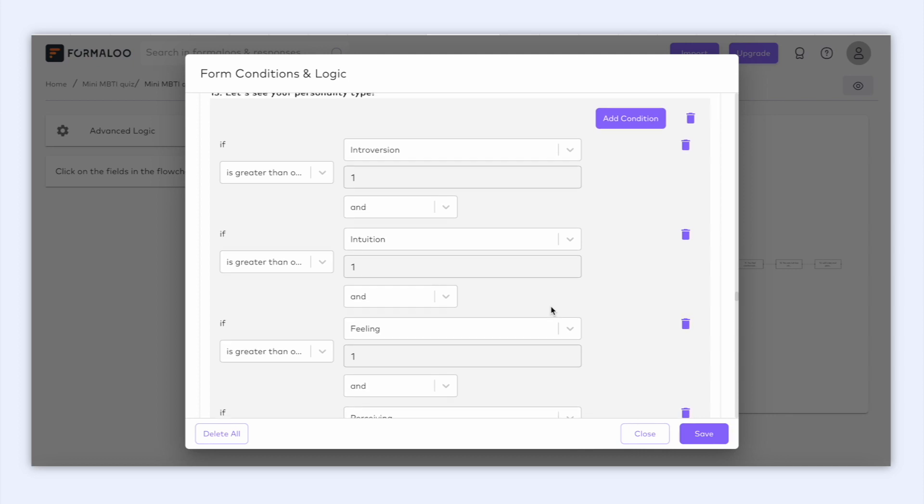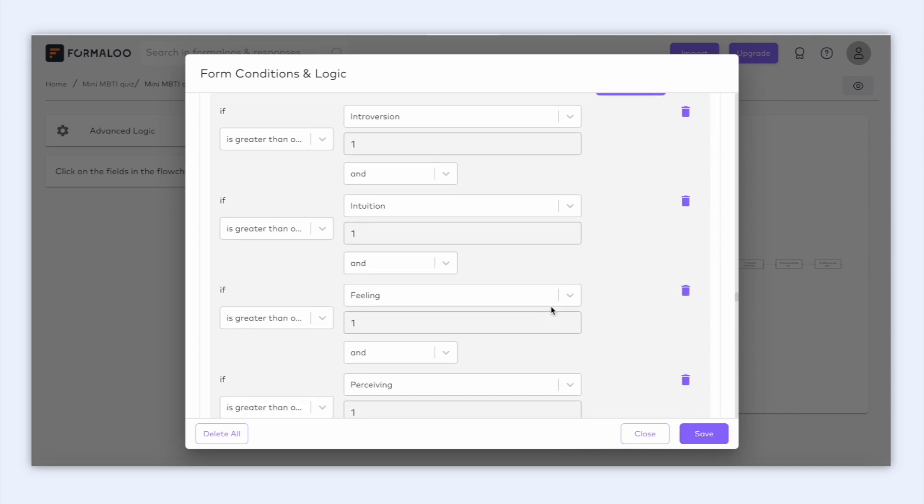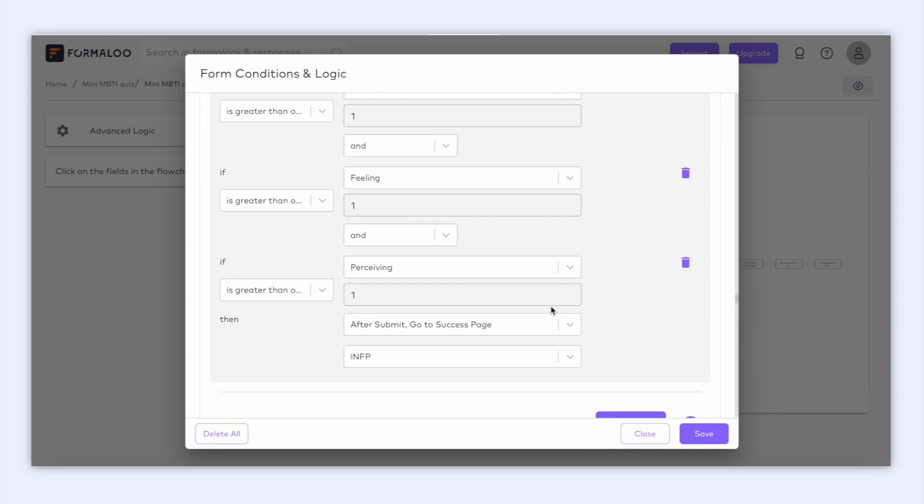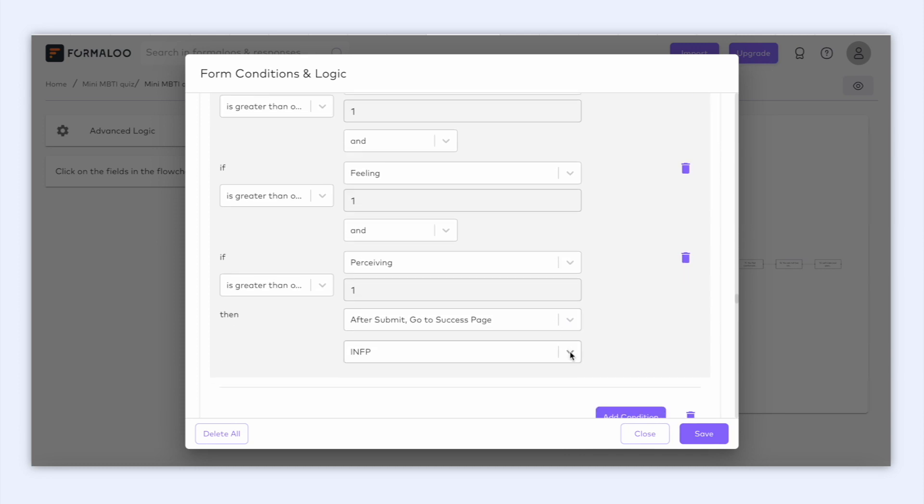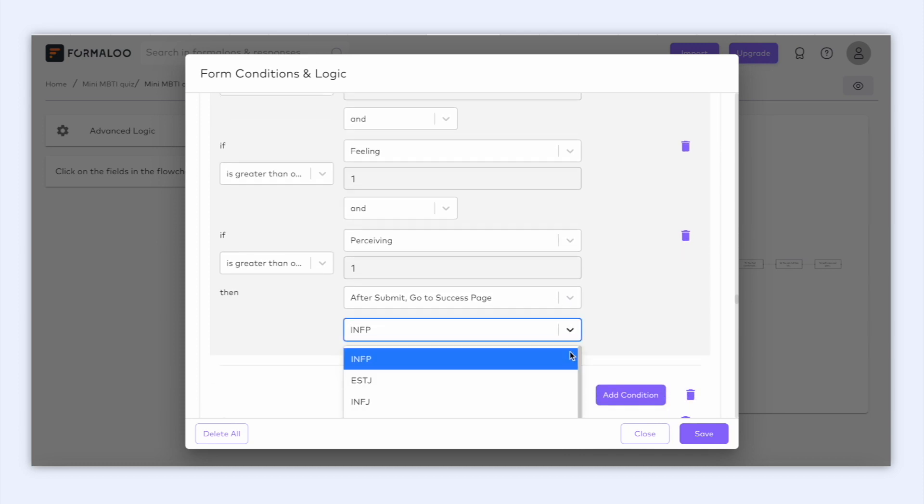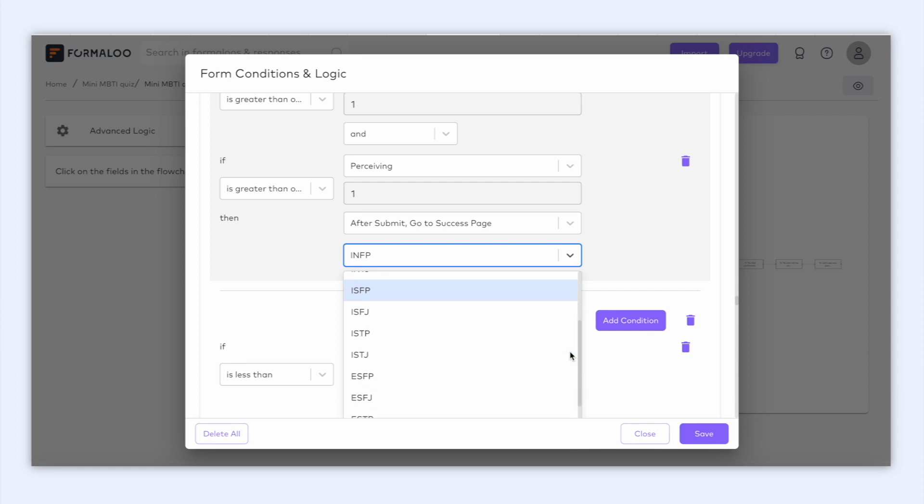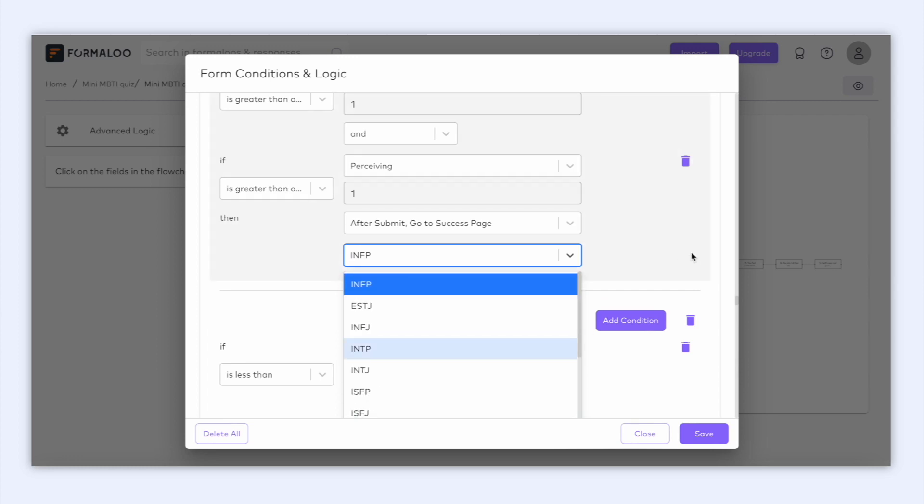You see a condition that checks the value of the variables and then decides which success page to show the user after submission. For this personality quiz, it's comparing each variable, and if they're all greater than one, it shows the success page called INFP, which is one of the personality types. And let me show you the success pages in the form.